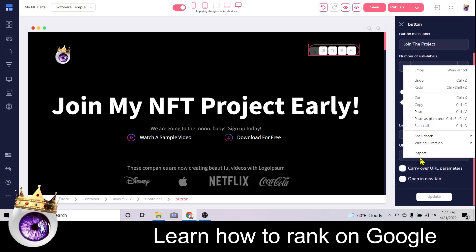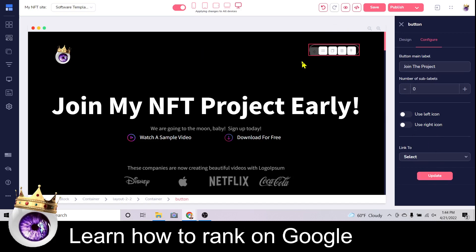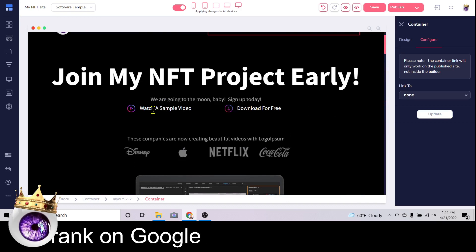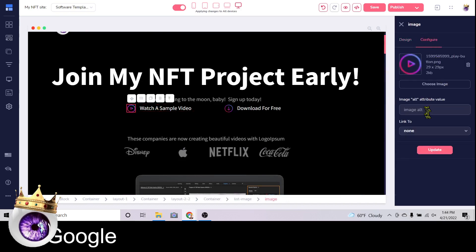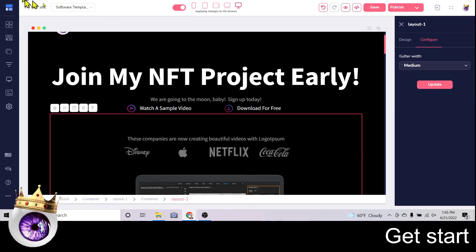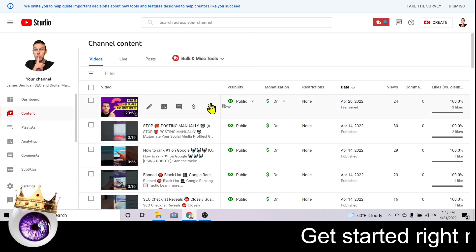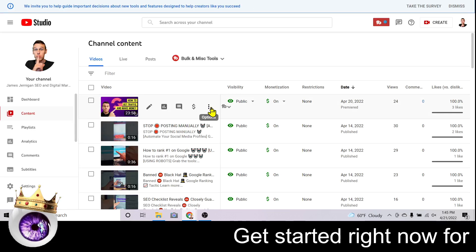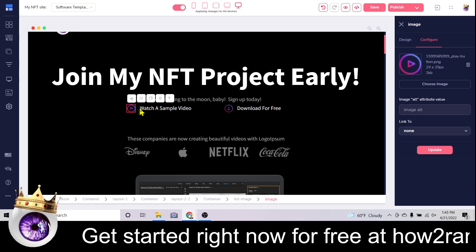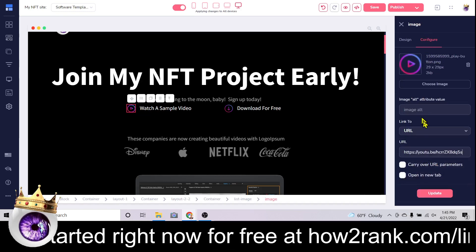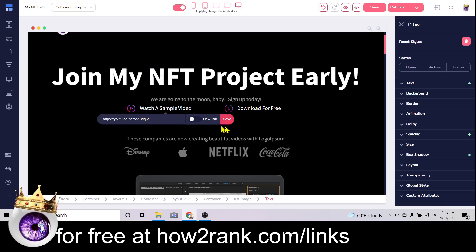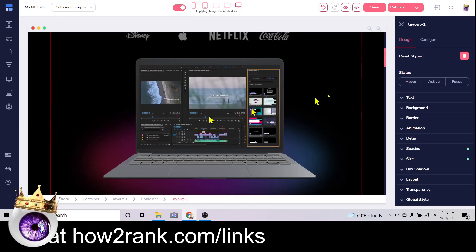You will click URL, paste your URL in the box, then click 'Update.' Now you can see the button changes to say 'Join the Project.' You'll do that again throughout the whole template — come down, change these links, click 'Configure,' link to URL, and paste the link that makes you money. For a video link, copy the URL from your YouTube channel, click 'Configure,' select URL, paste it in, and click 'Update.'